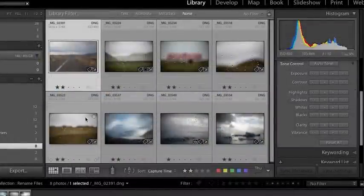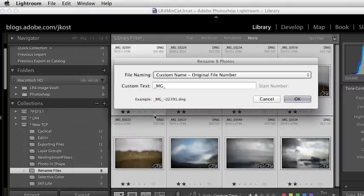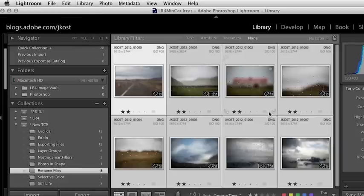Another way to rename your files is once those images have already been imported — select the images in grid view in the library module, then choose Library and then Rename Photos. Again, here we can select from our presets and templates and rename those files. As soon as we click Rename, you can see they've already been renamed. Personally, I wait to rename my files. I actually go through and edit my images first and then rename them. The reason I do that is because I tend to throw away a lot of images, and I rename the whole year basically as one giant sequence — so I don't want any gaps in the sequence.